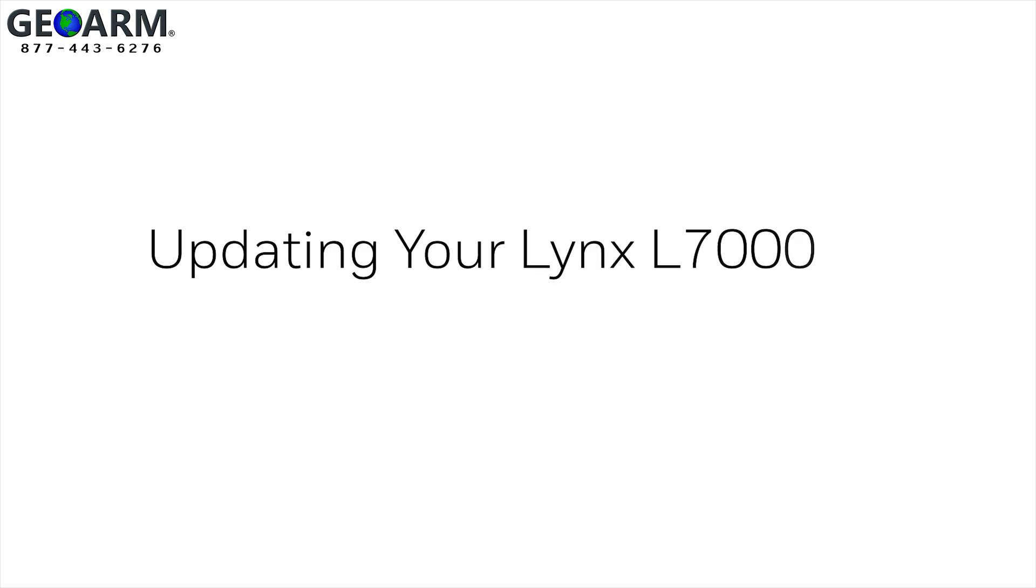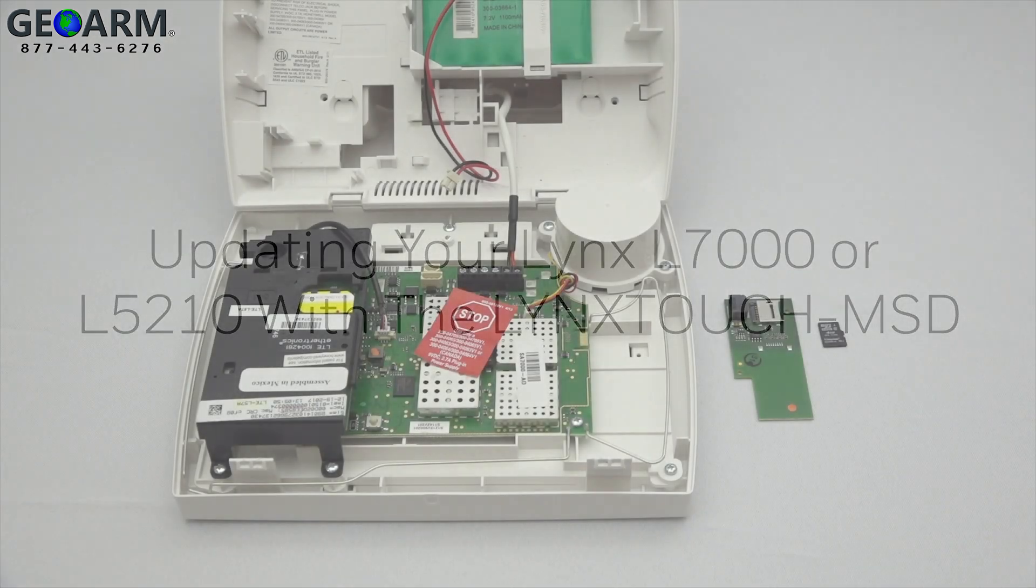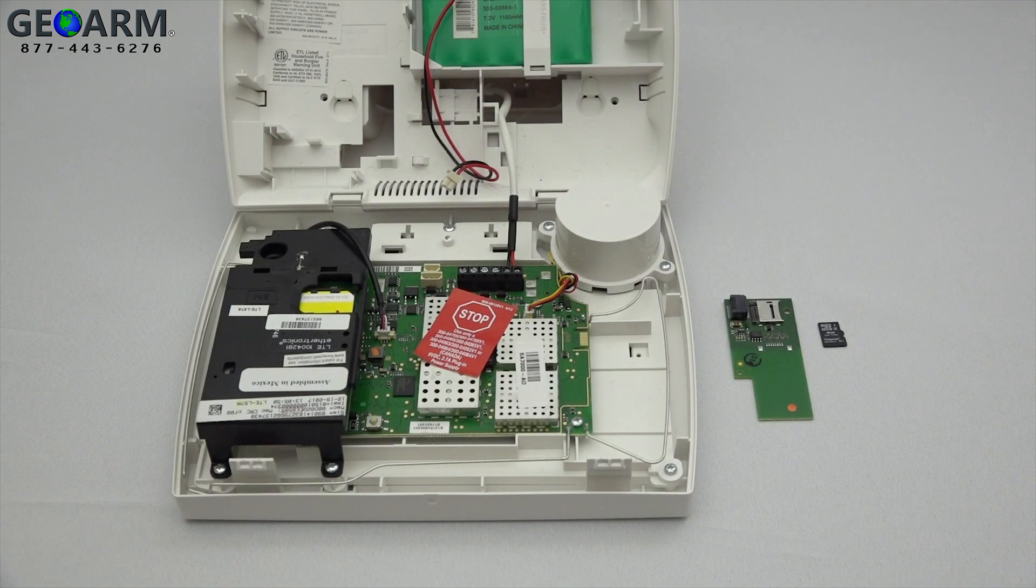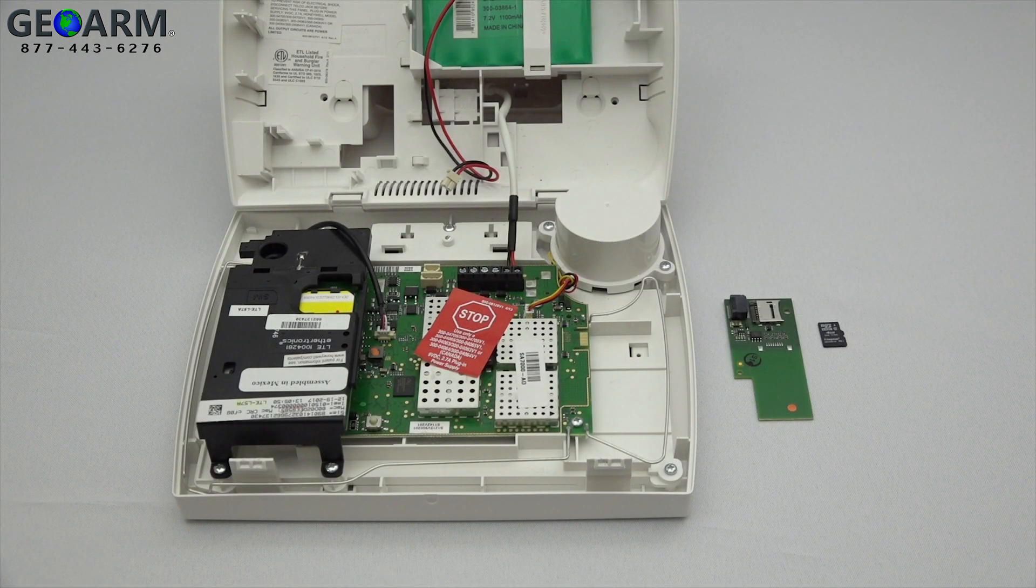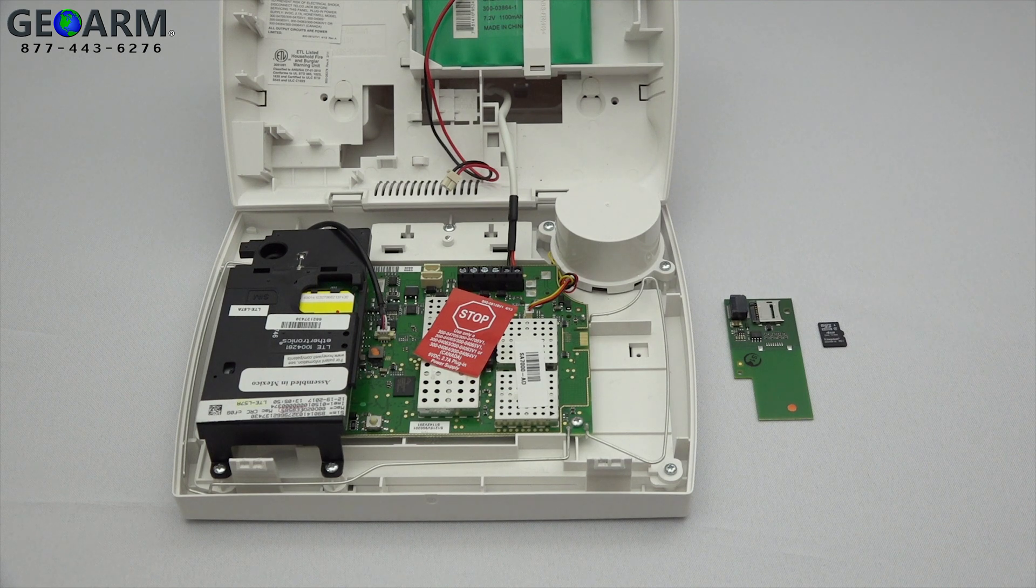Hey everyone, in this video I want to cover how to update a Lynx Touch L7000 or L5210 with the Lynx Touch MSD Micro SD card software update tool.